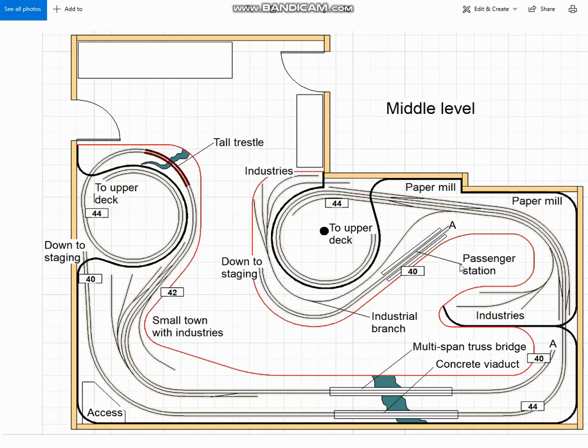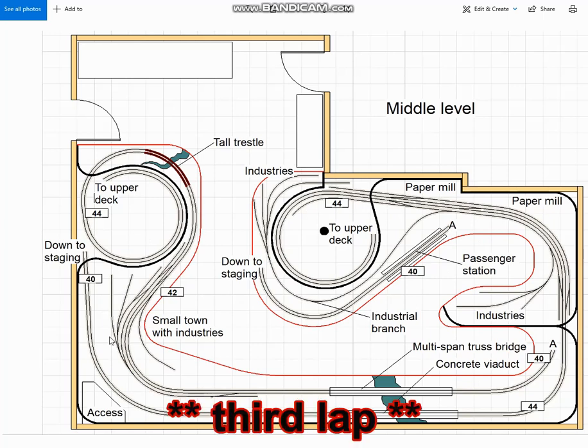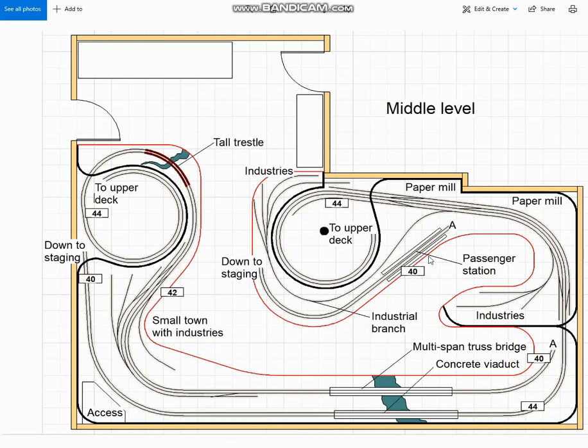And also, to get the three deck concept working without having to double up on the helix at one end, it's necessary to climb from staging to the middle deck on one helix, make a lap of the room, then continue up on the other helix to the upper deck, come back around the room in the opposite direction, and then return to the middle deck and make a second lap of the room before dropping back down to staging. But he felt that the plus side of having the longer run with more towns and extra opportunities for bridges more than outweigh the disadvantage of having to run through the same scene twice.